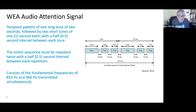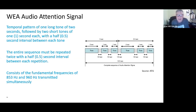I mentioned the frequencies of 853 and 960 hertz previously from the Conelrad days. The WEA audio attention signal that you hear on your mobile phone actually consists of those fundamental frequencies transmitted simultaneously. The only difference is there's a temporal pattern of one long tone of two seconds followed by two short tones of one second each with a half second between each tone. The reason for adding that came from those familiar with individuals with disabilities — the temporal pattern helps in detecting and understanding that the emergency alert is coming in. This happens not only with the audio attention signal but also with the vibration cadence used to alert a user on a cell phone.